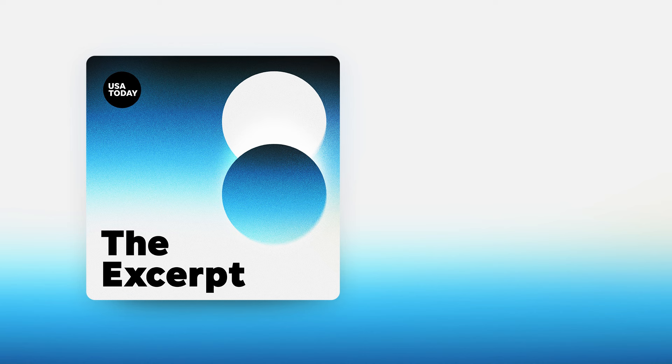Good morning, I'm Taylor Wilson, and today is Tuesday, June 18th, 2024. This is the excerpt.